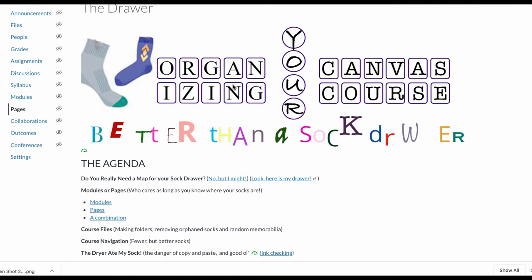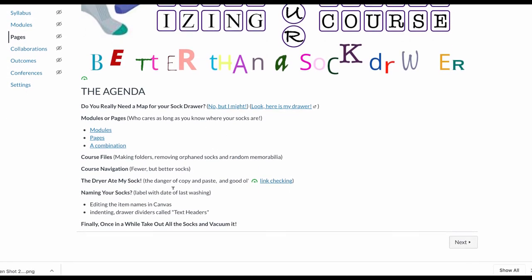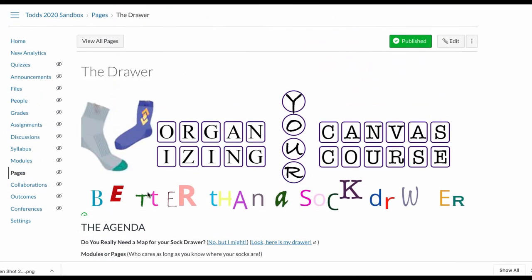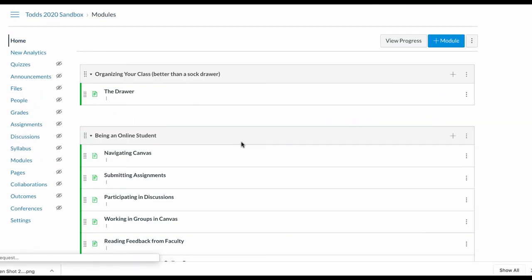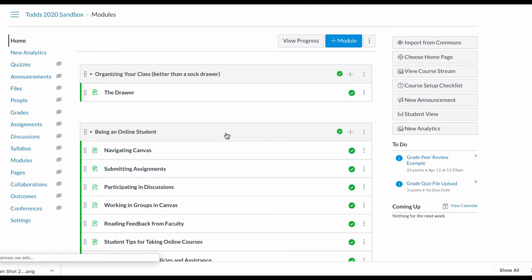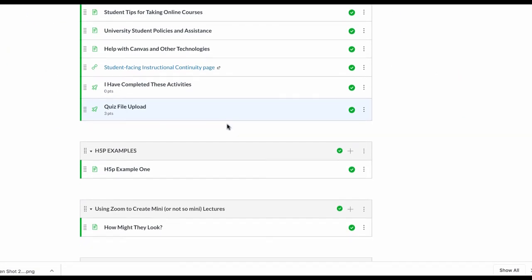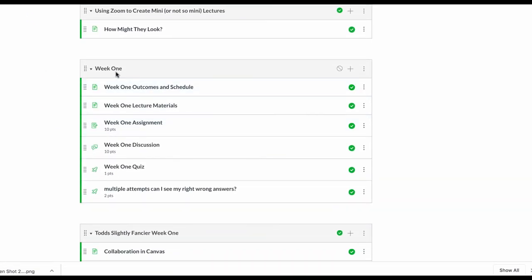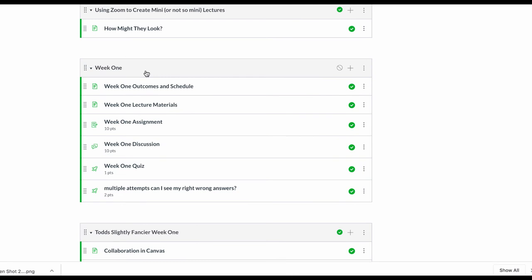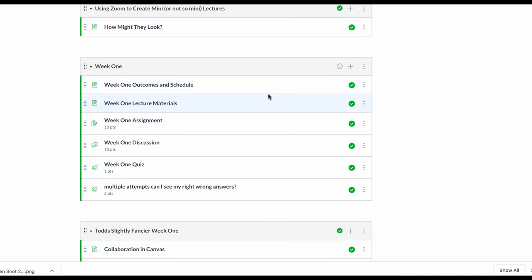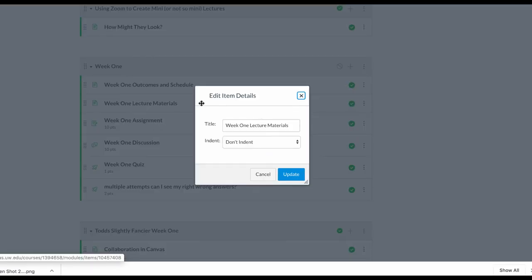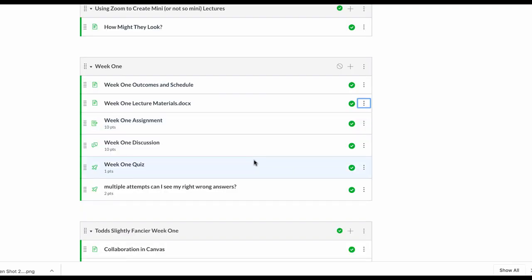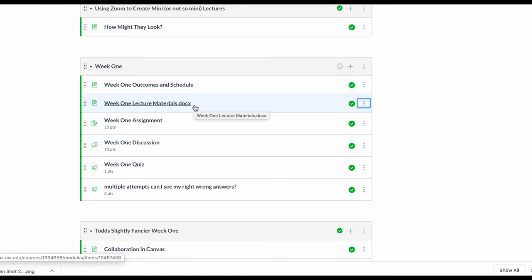So naming stuff in Canvas - let's take a look here at some of the options. You may or may not use week one, you might have dates, you might have topics. Again, it's up to you. Some of the things that I frequently see are files that are attached that end with .pdf or .docx. Wouldn't it be weird if I added a .docx to this? I don't need this information as a student - you don't need to know it's a PDF or a Word document.